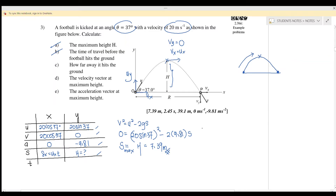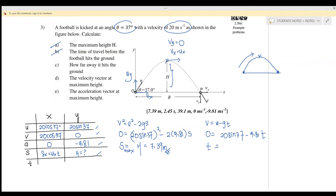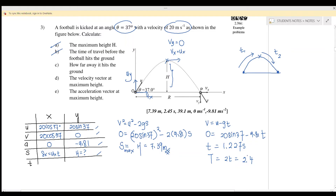Using v = u − gt, set v equal to zero and u equal to 20 sin 37, so 0 = 20 sin 37 − 9.81t. Solving gives t = 20 sin 37 / 9.81 ≈ 1.227 seconds from ground to maximum height. The total period from ground back to ground is 2t ≈ 2.455 seconds — approximately 2.45 seconds.